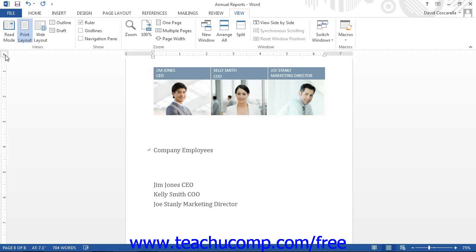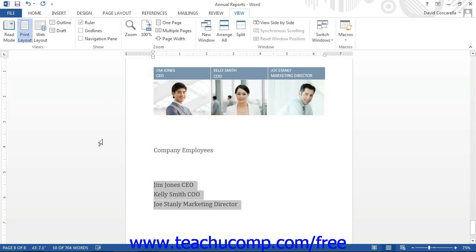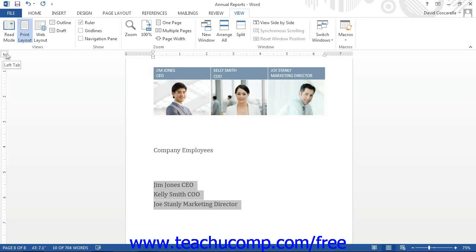To insert a tab, click into the line where you will type the text or select existing lines of text to which you want to add tabs. Then click the tab button in the horizontal ruler until its face displays the type of tab that you want to insert. If you want to know which type of tab is currently selected, hold your mouse pointer over this button and a screen tip will display the name of the tab type. Next, click into the horizontal ruler at the position at which you want to place the tab.